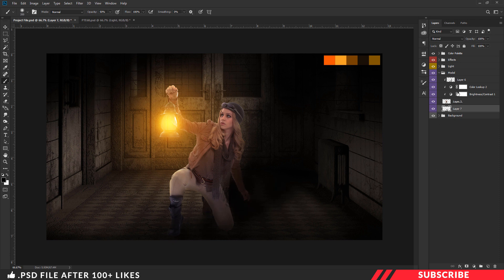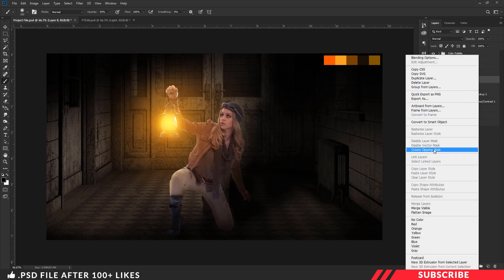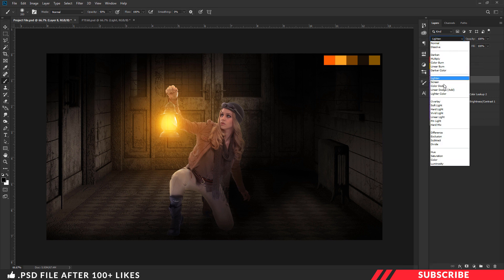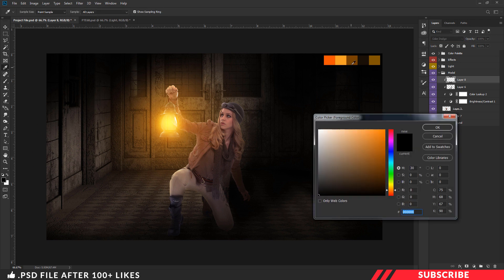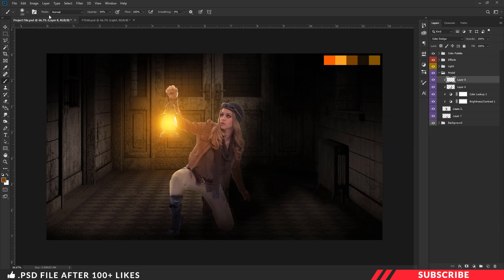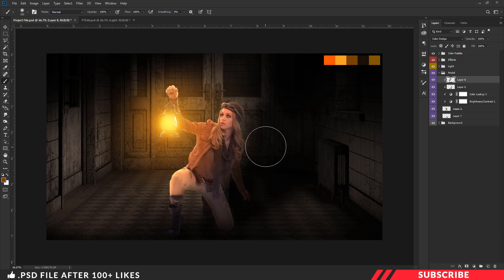Next we are going to add a glow effect to our model image. Go to the model folder, create a layer, right click and clip mask the layer. Change the blending mode to color dodge. We are going to add glow effect to the left side of the model image. Go to color picker, sample and select the yellow color. Pick the brush tool with a soft round brush, keep the opacity at 100%, and add a few realistic glow effects.